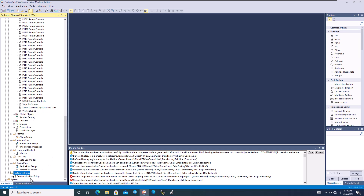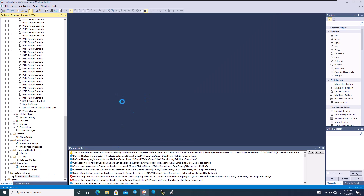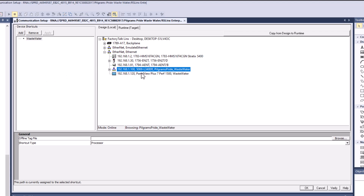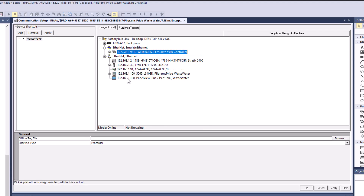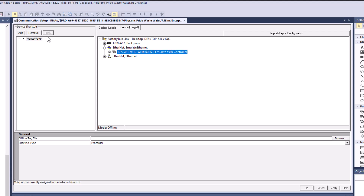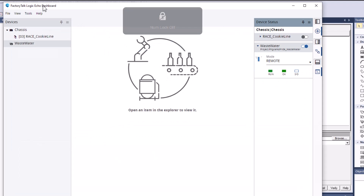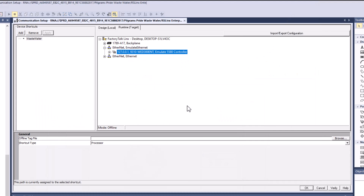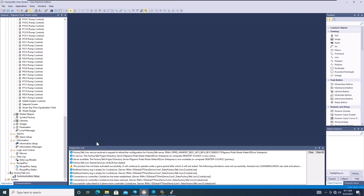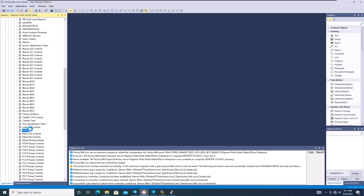Now we need to update our tag database in the HMI. We go to Factory Talk Links, then communication setup. In communication setup, we click on our shortcut — it's currently pointing to the original field directory. We're going to change that to our emulator and click Apply. We'll also copy that to runtime, since this is an ME application and we may want to run the runtime as well. Now both the design and runtime are pointed to the Factory Talk Logix Echo dashboard, which acts as the conduit. Verify connections and click OK.